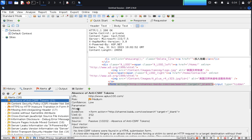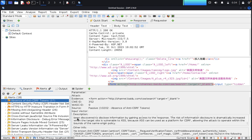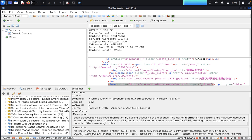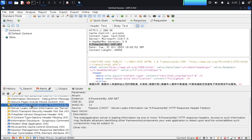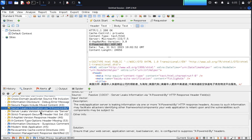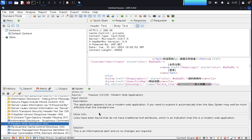Now you can click here and see the absence of anti-CSRF token. This is the CSRF token issue and it needs to be addressed in the targeted website. Being discovered to disclose information by gaining access to a response — the risk information is dramatically increased when the target site is vulnerable to access, because it can be used as a platform for CSRF, allowing the attacker to operate within the bounds of the same origin policy. Also we can see here servers leaking information.